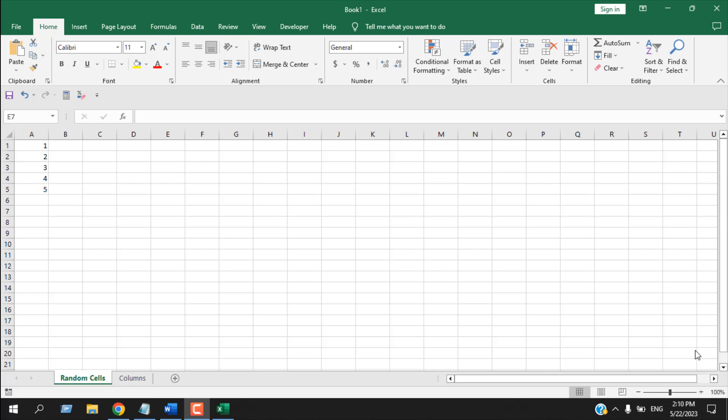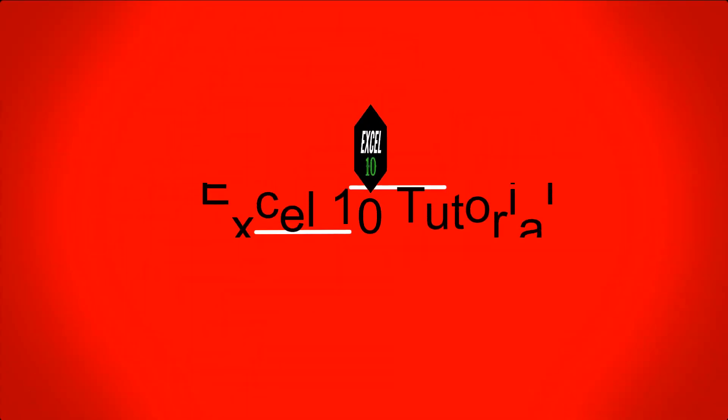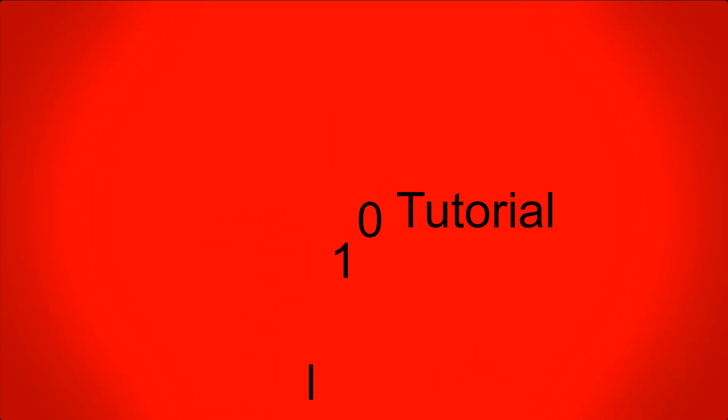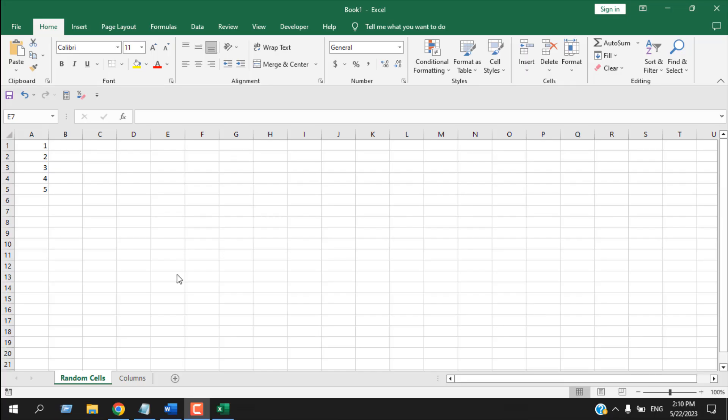How to do addition in Microsoft Excel. Hello everyone, welcome to Excel 10 tutorial. In this Excel tutorial for beginners, I'm going to show you different ways to do addition in Microsoft Excel. Okay, let's get started.